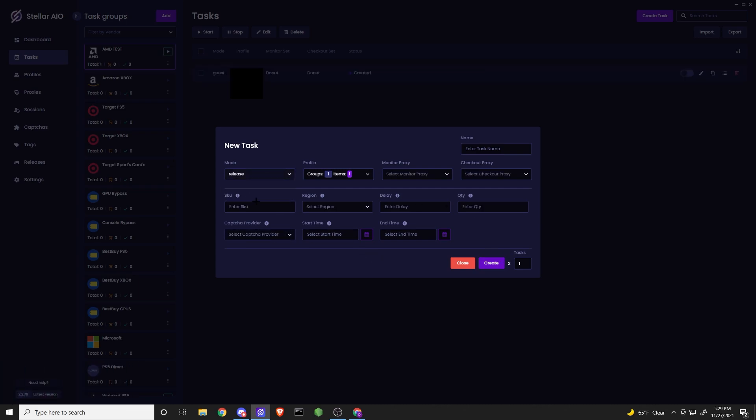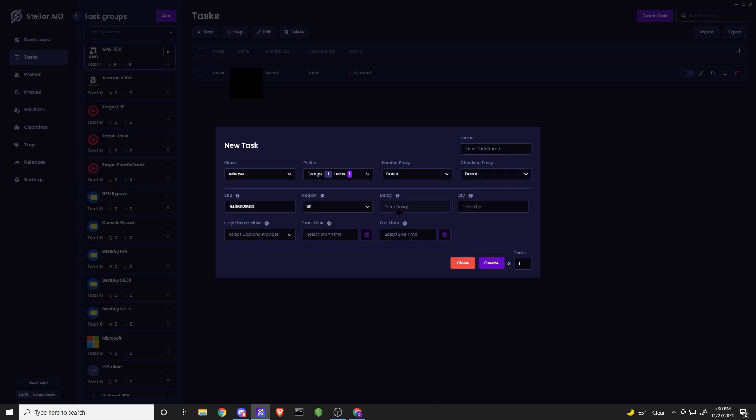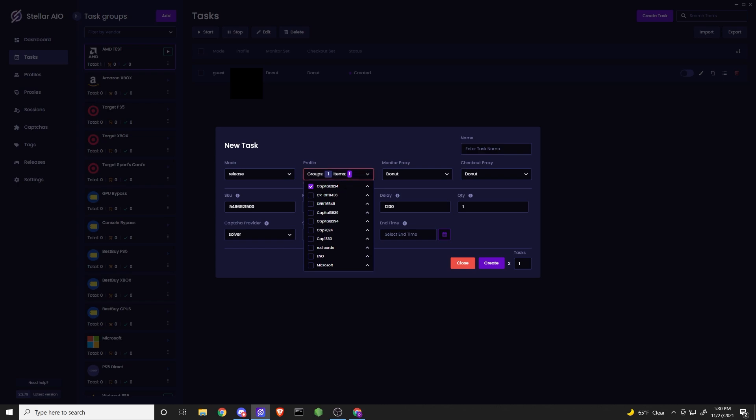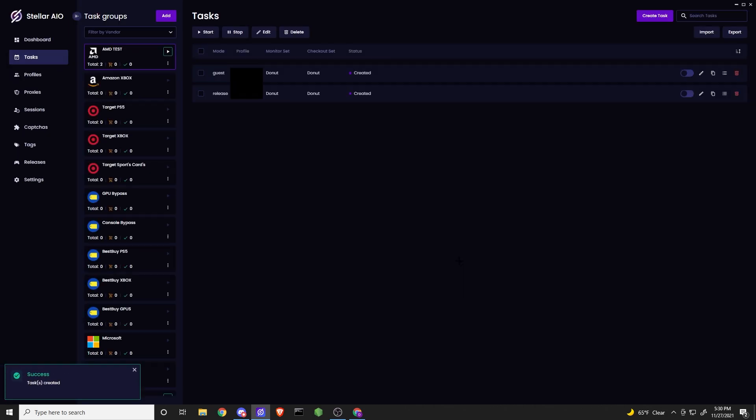Now, for the release mode, it's going to be very similar. I'm using RESIs again, entering that SKU, delay 1200, quantity 1, Solver again. I'm going to go ahead and click, I'm going to edit this, click Create, and it should look just like this.